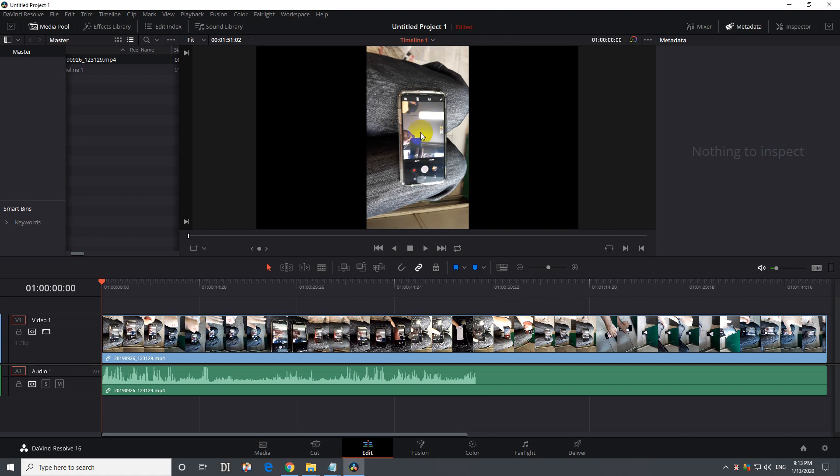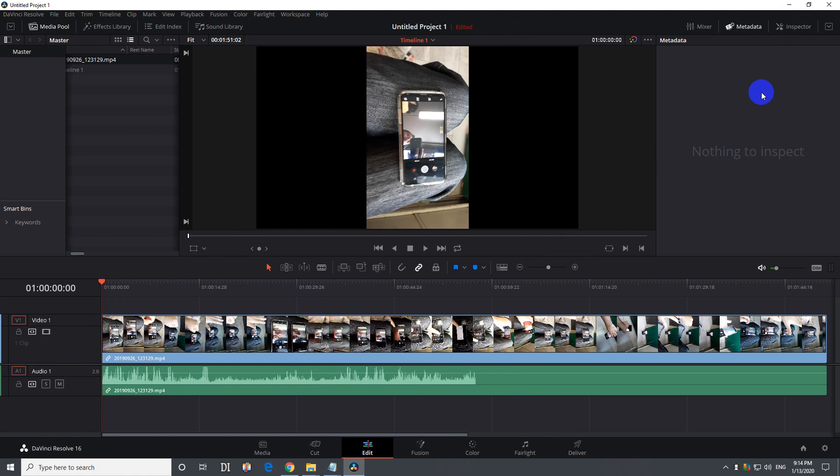How to rotate a vertical video to horizontal inside DaVinci Resolve 16. You can do it in multiple ways, from the inspector, from color and from this one also.